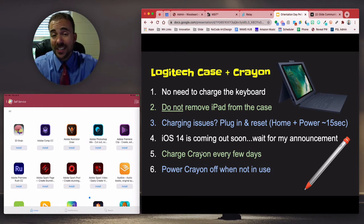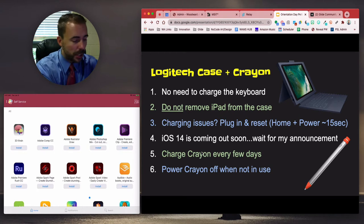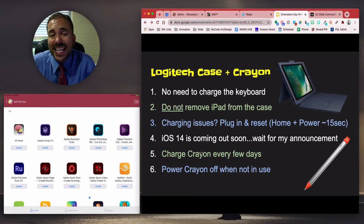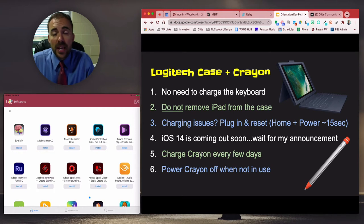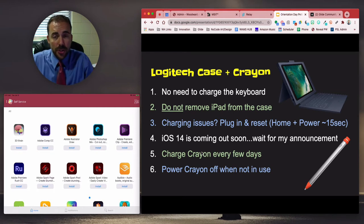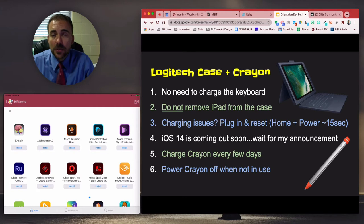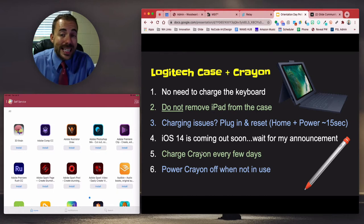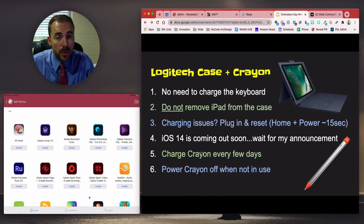Your iPad takes about five to six hours to charge from zero to 100%, so make sure you are charging your iPad nightly to be ready for the school day. If you forget to charge your device, I do have a charging station in my office — you can drop off your iPad, charge it, and pick it back up halfway through the school day. If you need a device in the meantime, I have a few loaners available on a first-come, first-served basis.